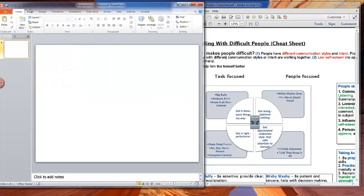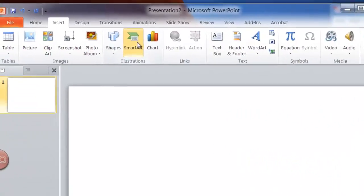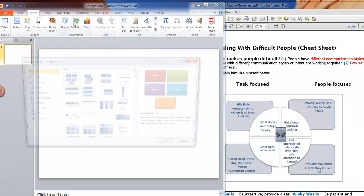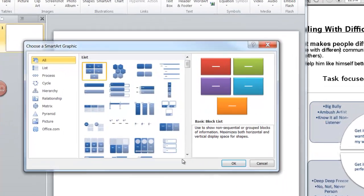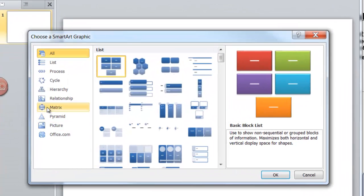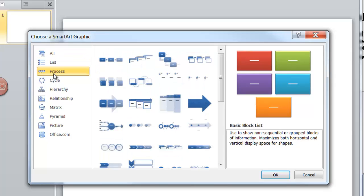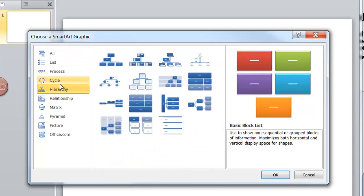The first thing we're going to do is insert SmartArt. You can see in the top ribbon here there's something called SmartArt. It's going to give you a whole bunch of different choices. You can see on the side here there's list, process, cycle, hierarchy, all different things you can choose based on the type of graphic you want to create.